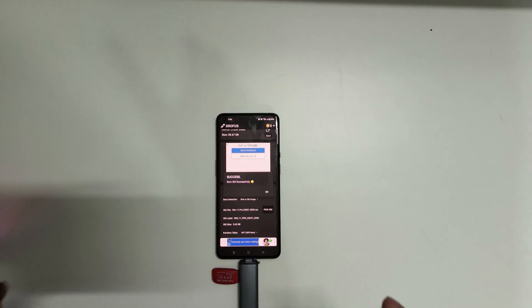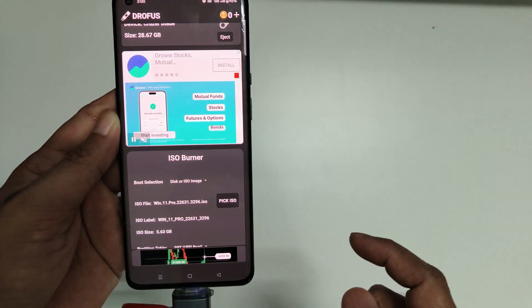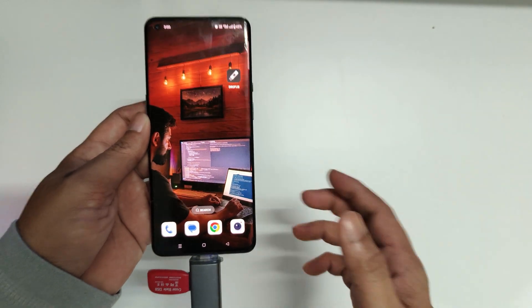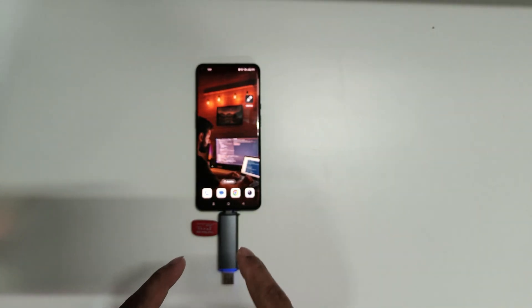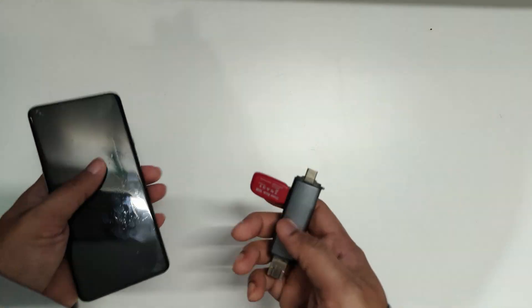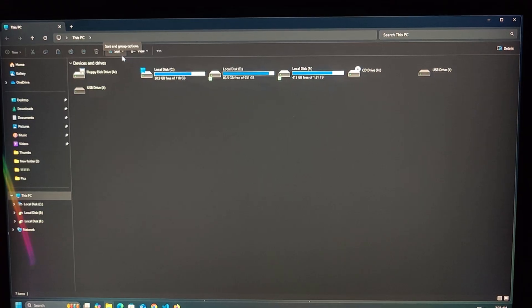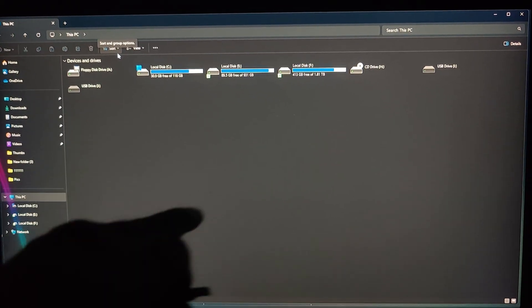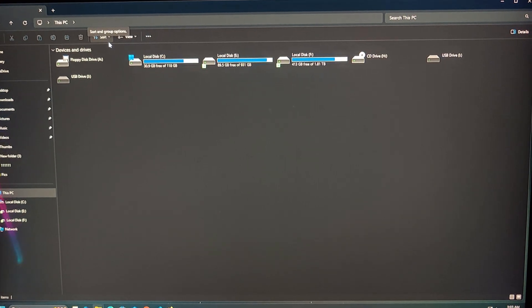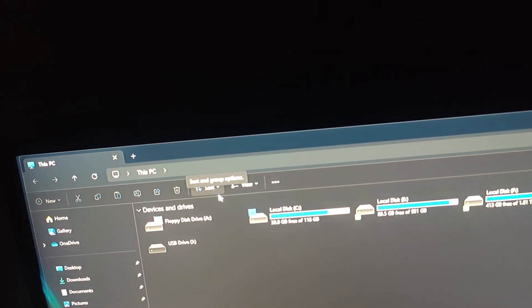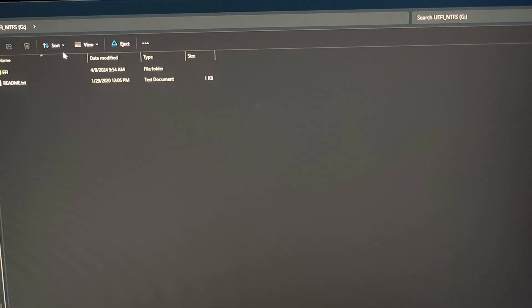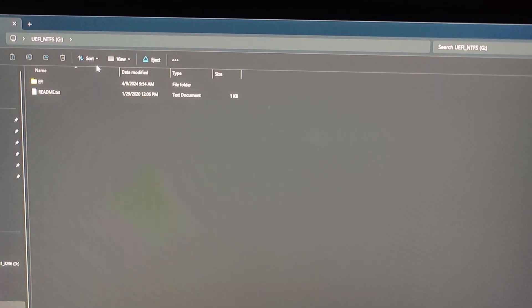The process has completed successfully. Click OK — our flash drive is now ready to boot. We'll shift to the computer screen to verify. Disconnect the flash drive from the phone and connect it to the computer to see if we can boot into the Windows setup utility. I've opened 'This PC' on my computer — these are the drives currently connected, and now I'm connecting the flash drive to see if it shows up.